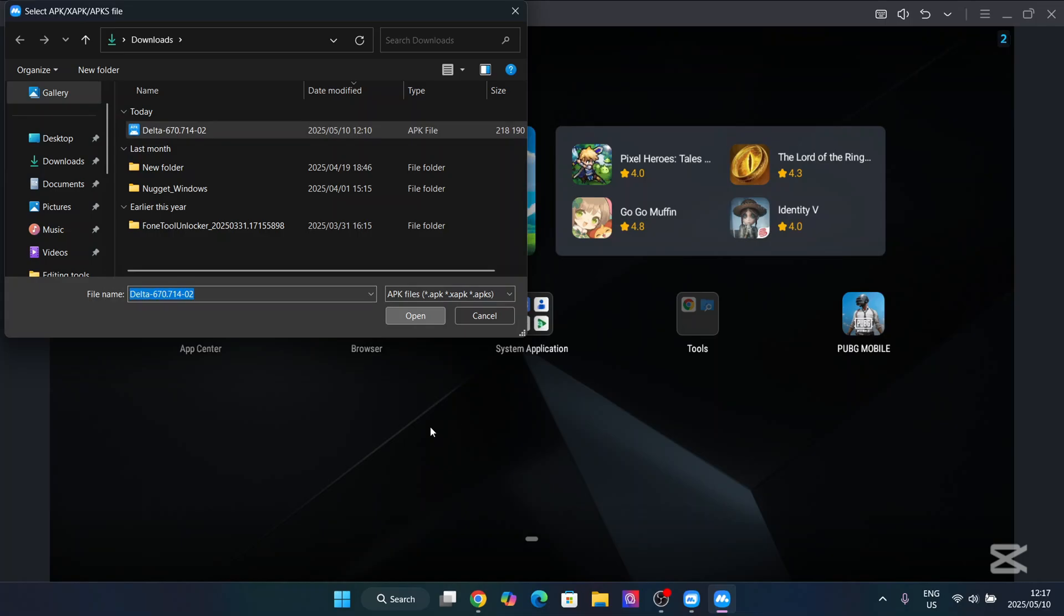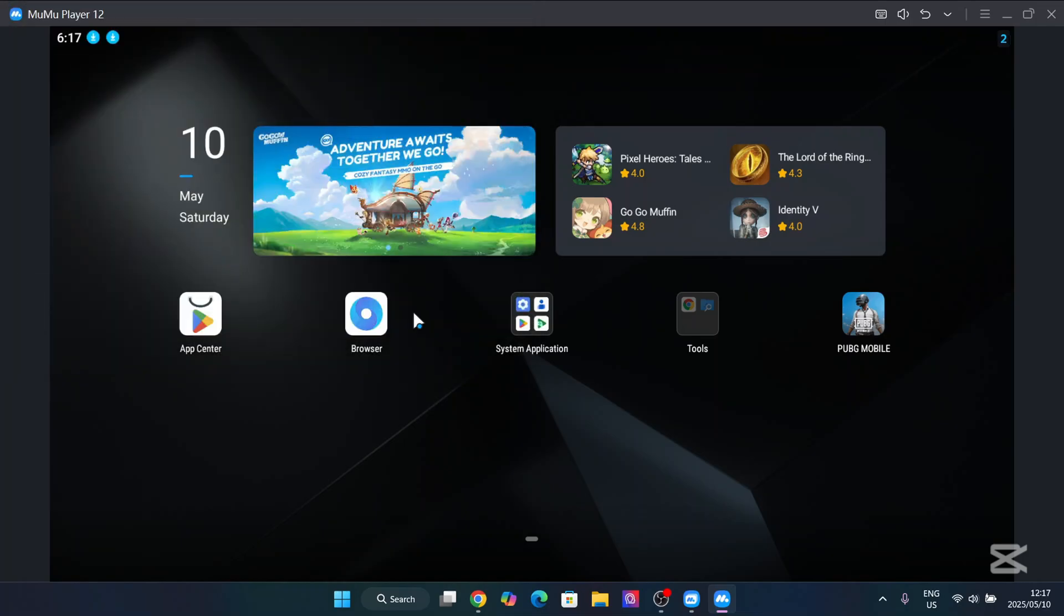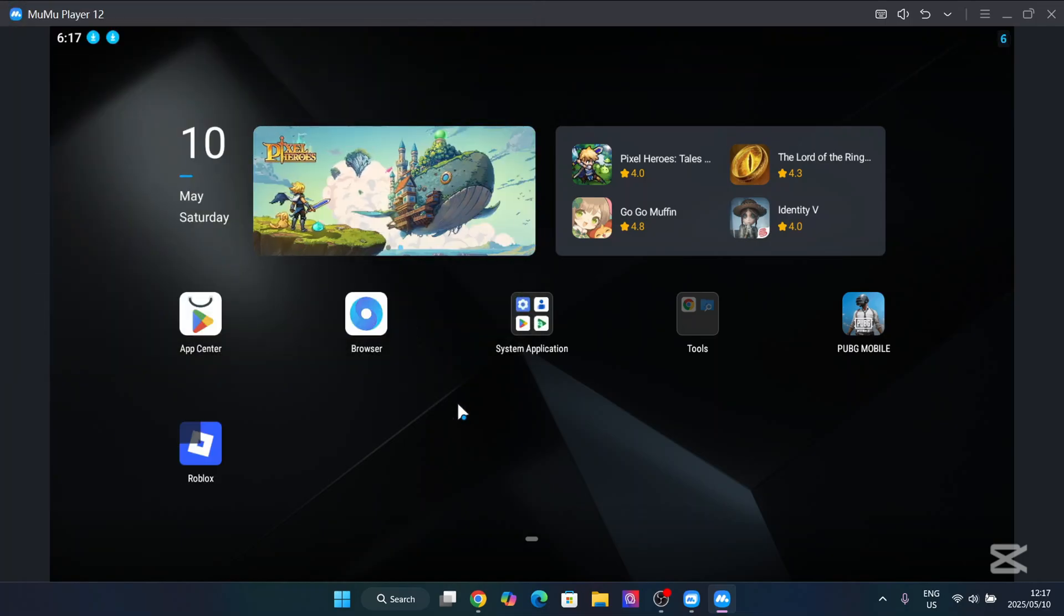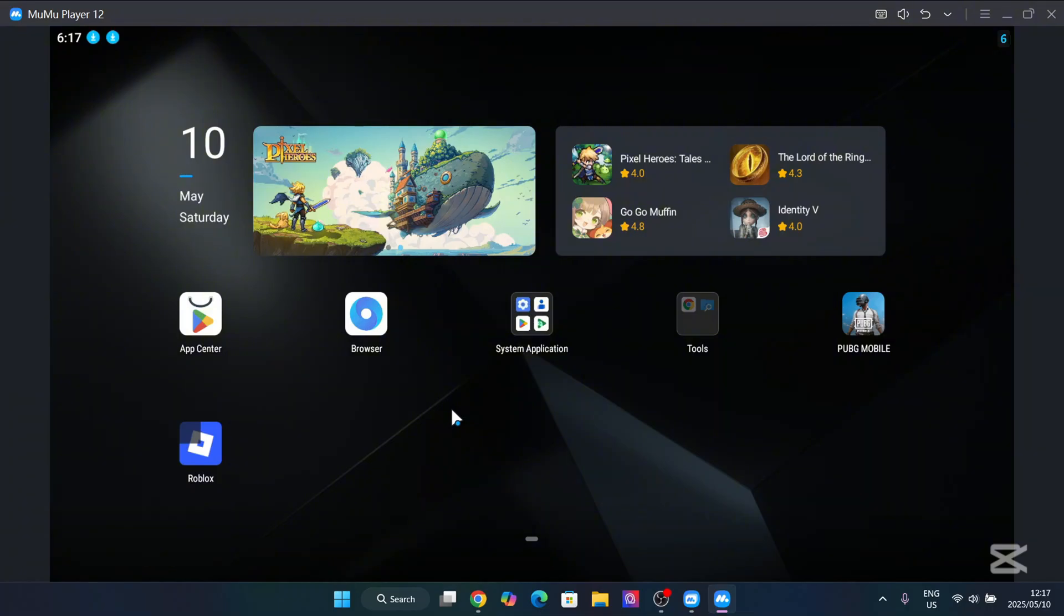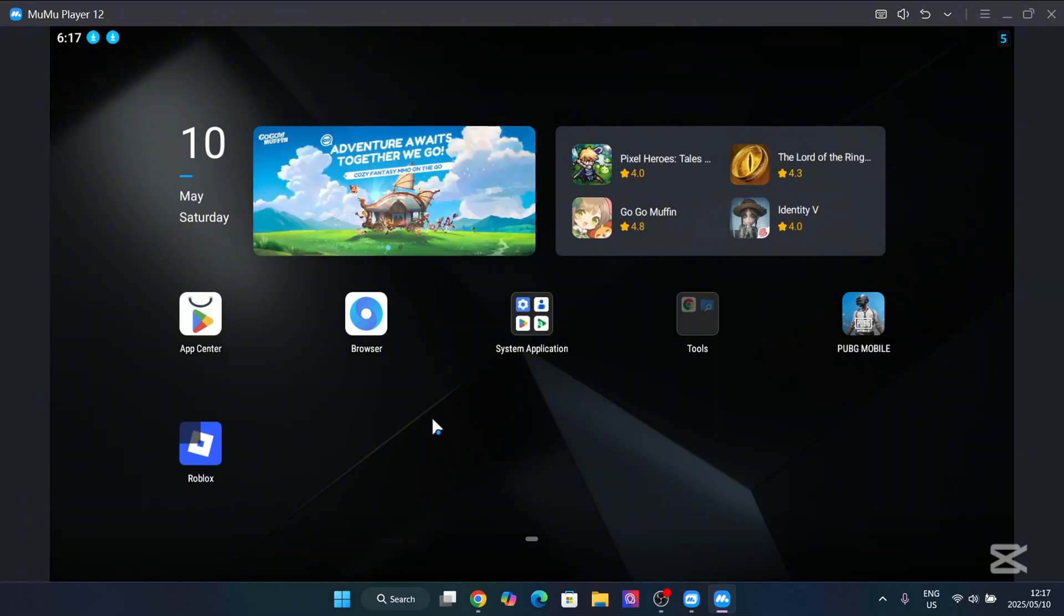Now if you are on an emulator that does not have that function, simply open this video in the browser of the emulator and just download the MediaFire file. And from there on it should work as well.